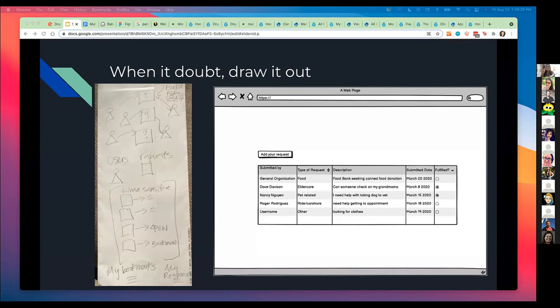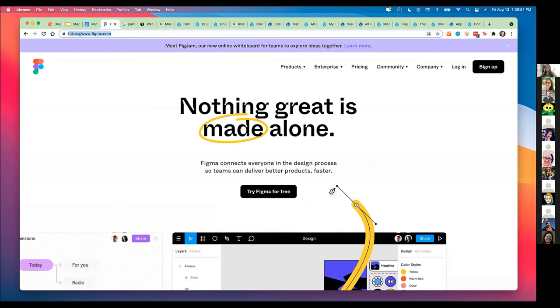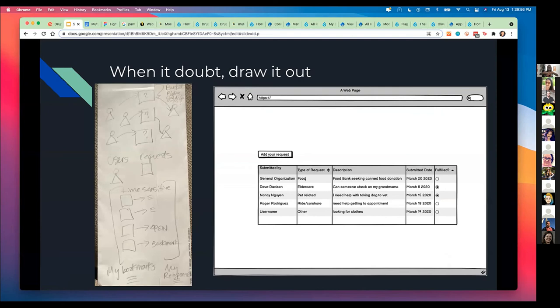What I started to do is also build using a tool called Balsamiq, which I'll drop into the chat. It's a really lightweight way for you to build out wireframes — a document tool that can help you build things. I've also heard Figma is another option for people who are better at graphic design. So what I did in Balsamiq was: if I were to have this tool, I would look at it like this — it would have a list of requests, submitted by type of request, some sort of description, when it was dated, and is it fulfilled or not?